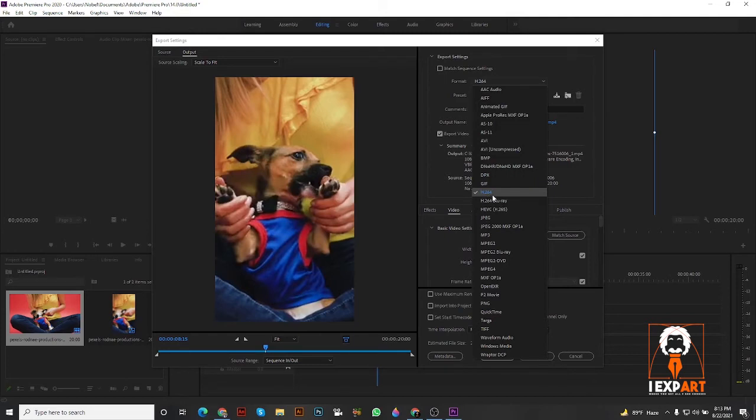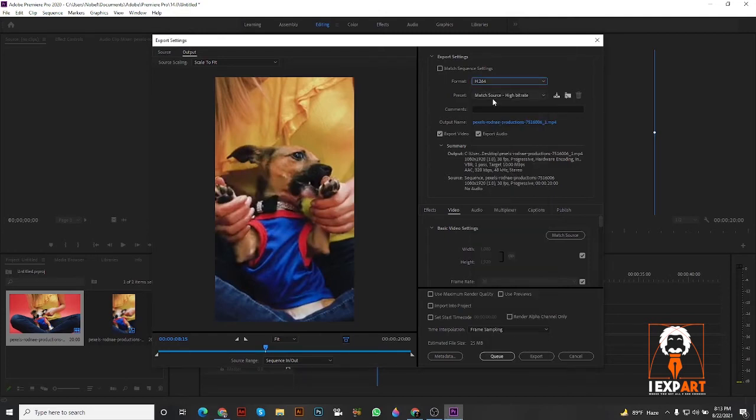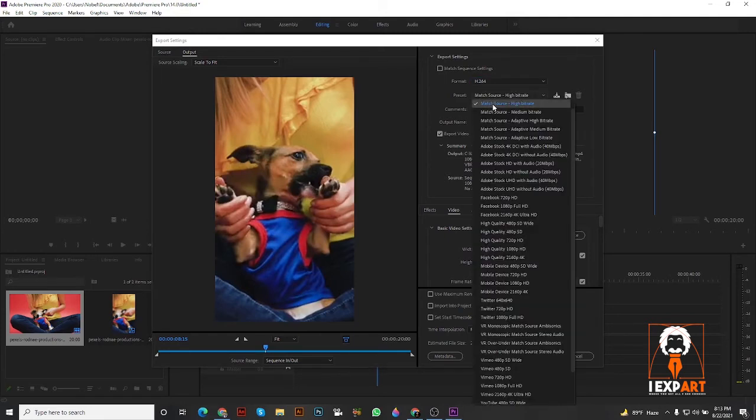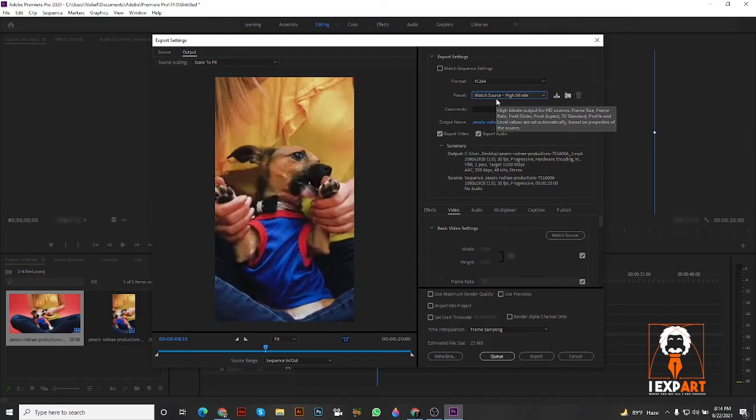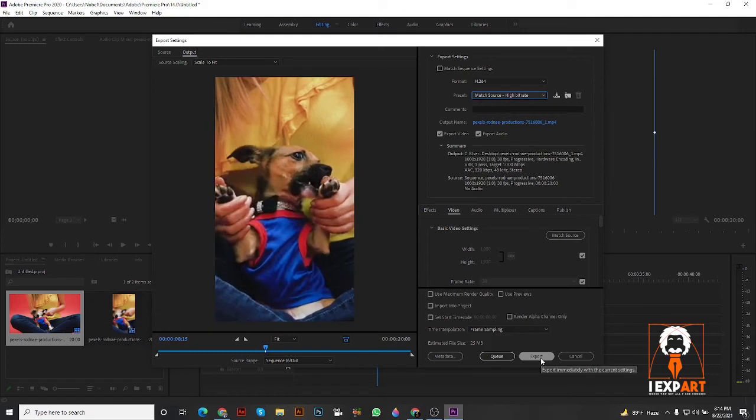When you go to Media, choose file format H.264. Match source with high bitrate. When you click high bitrate, this will be perfect for the file size. Then export.